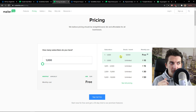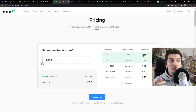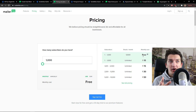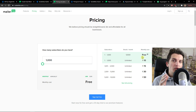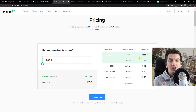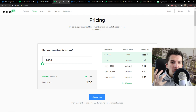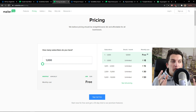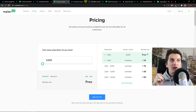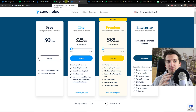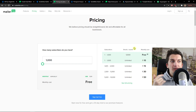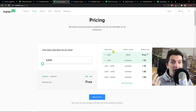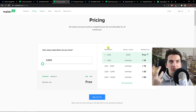MailRite also has a free plan with up to 1,000 subscribers and 12,000 emails per month at no monthly cost. But there's a huge advantage in MailRite — on the free account you can use all their automations, do landing pages, do pop-ups, everything. So what I recommend is: if you want to have 10,000 subscribers go with Sendinblue, but if you're starting out with around 700 subscribers you can go with MailRite.